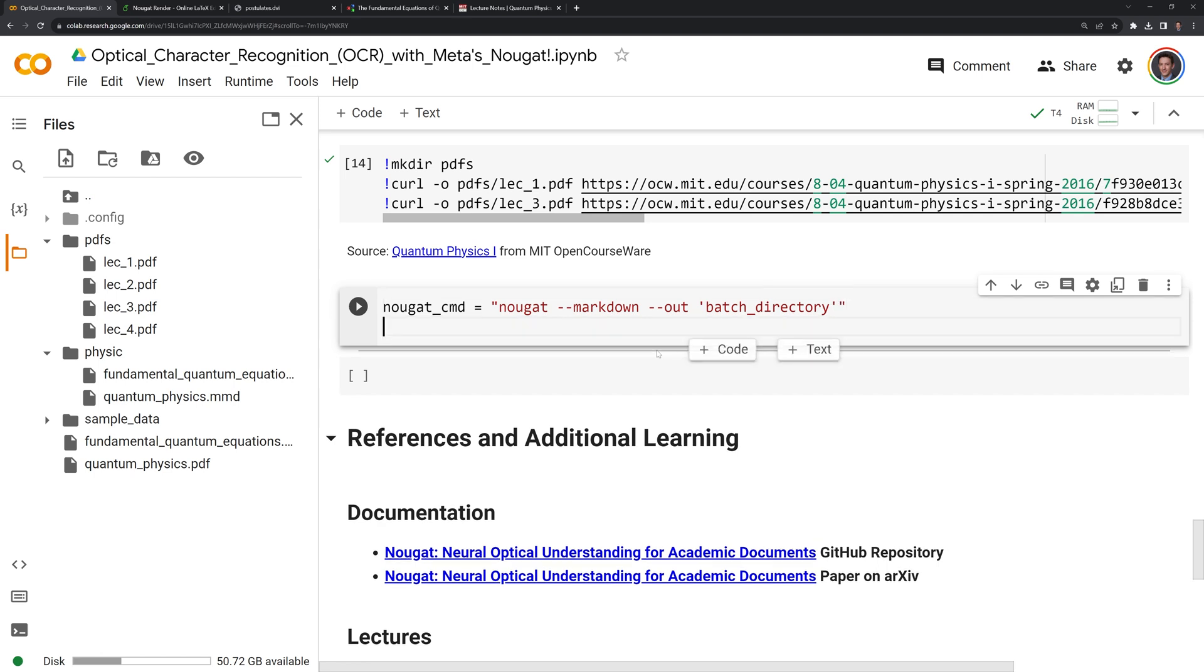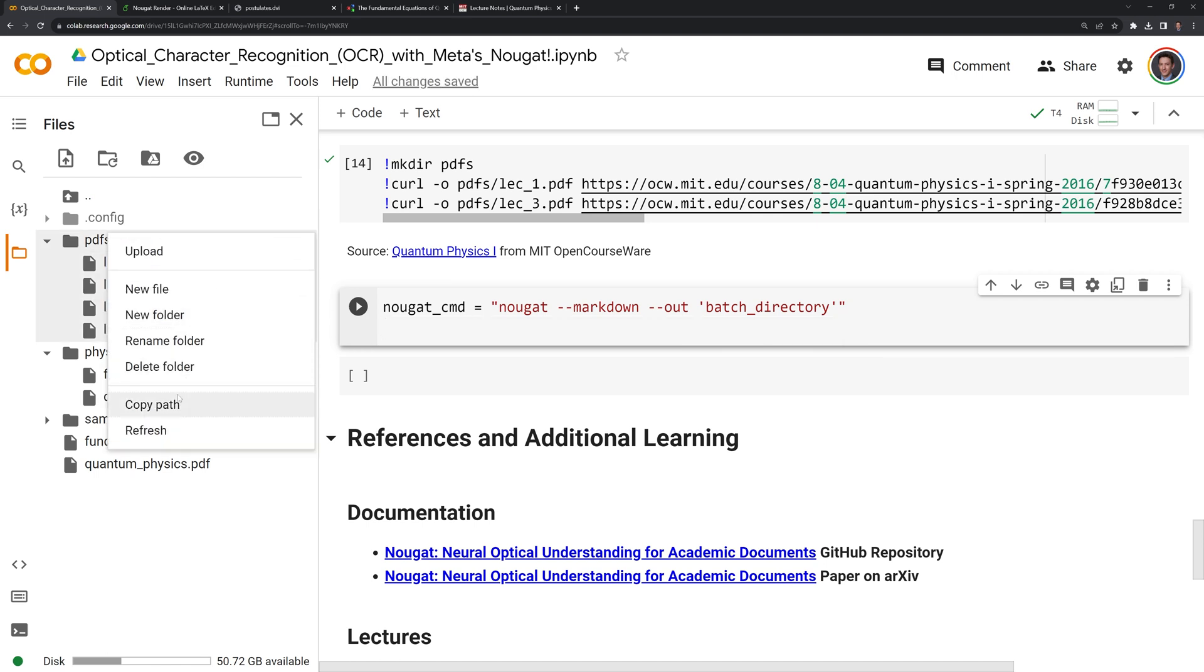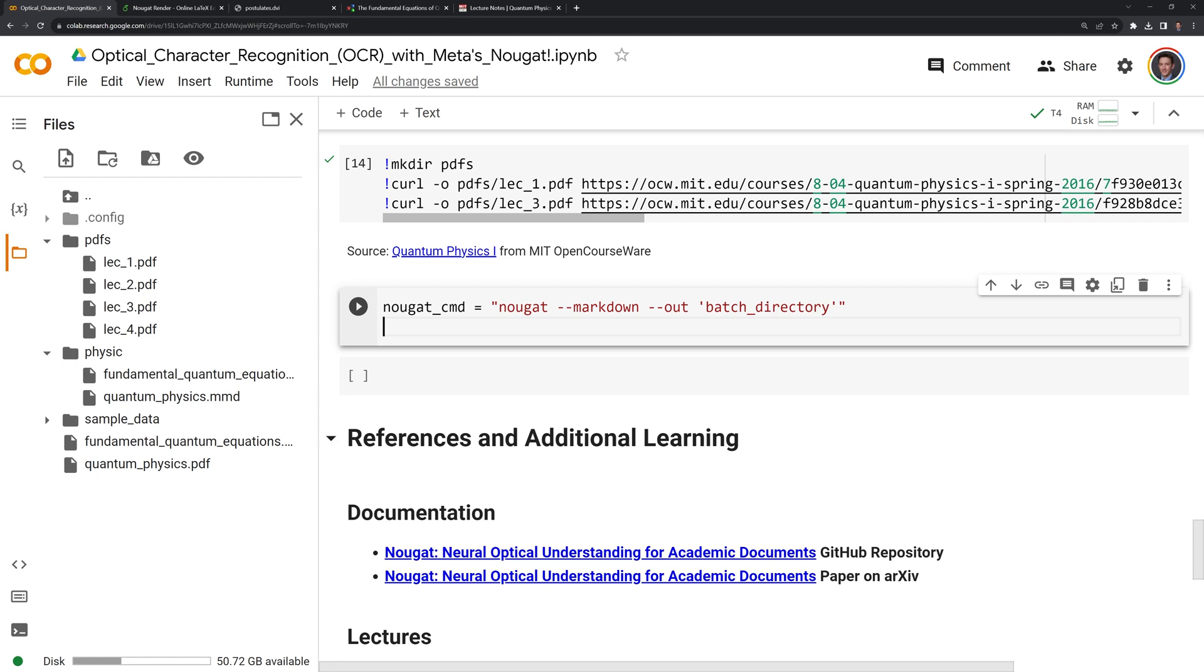Next, what I'm going to do is I'm going to input the path to the PDFs directory here. I'm going to copy this, I'll call this PDF paths, and I'm going to save this as a Python string.